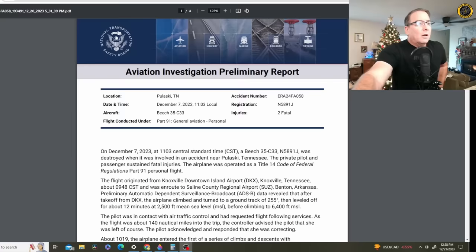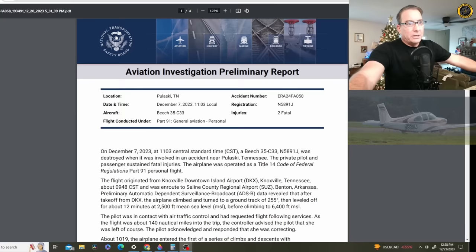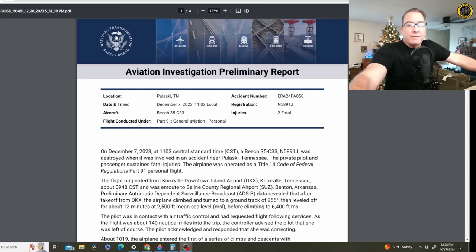On 7th December 2023, 1103 Central Standard Time, the Beech 35 C-33, that's the Debonair straight-tailed version of the Bonanza, November 5891 Juliet, was destroyed when it was involved in an accident near Pulaski, Tennessee. The private pilot and passenger sustained fatal injuries. The airplane was operated under FAR Part 91, General Aviation.